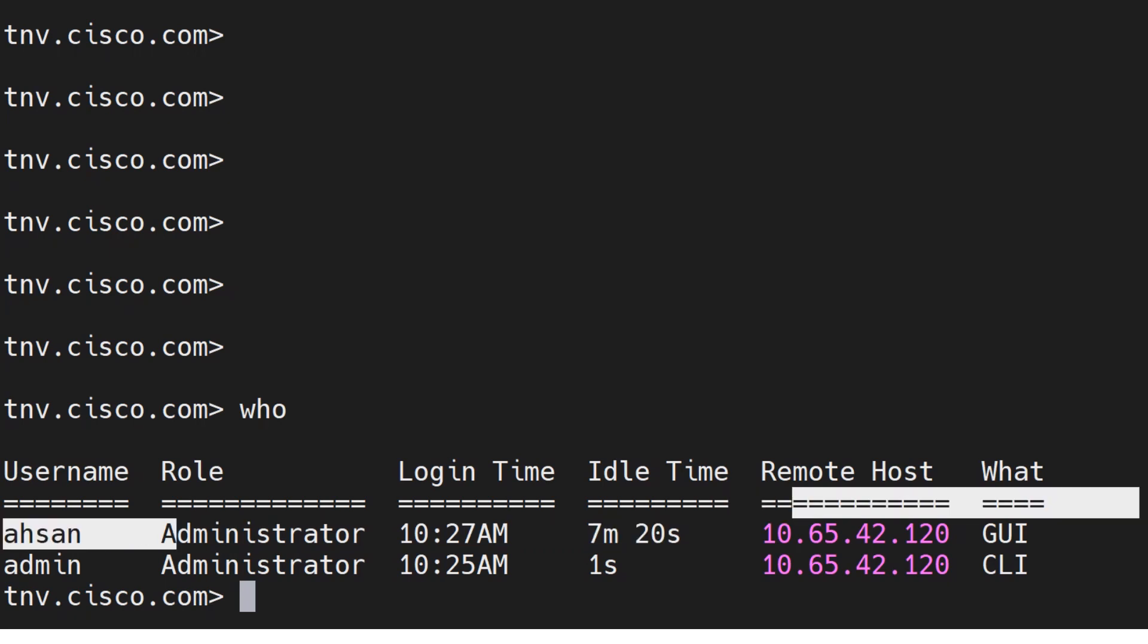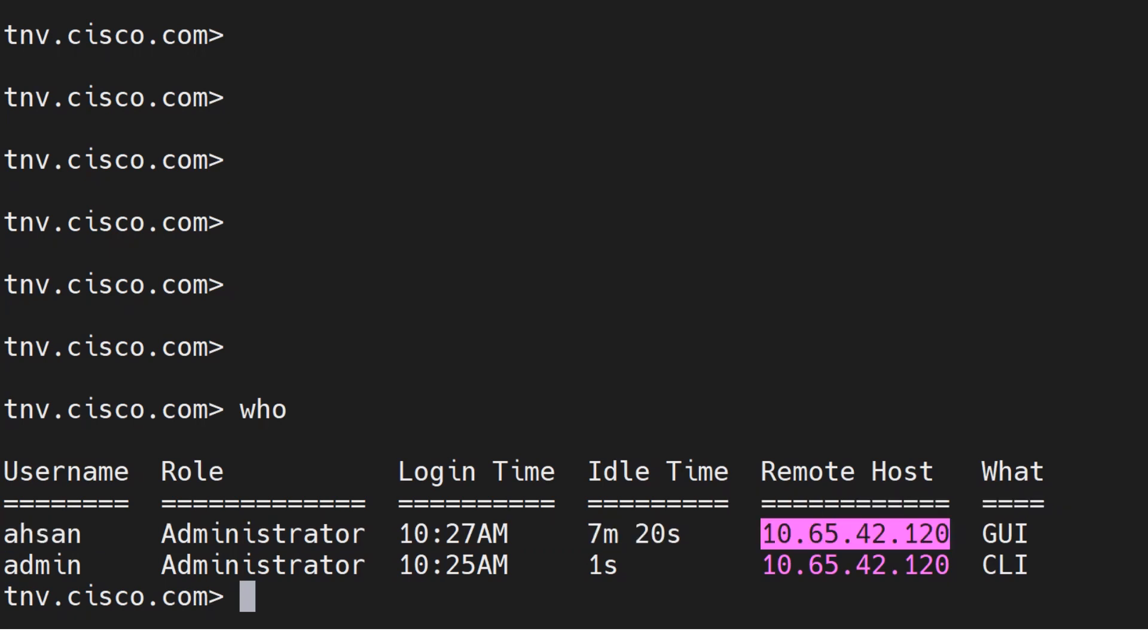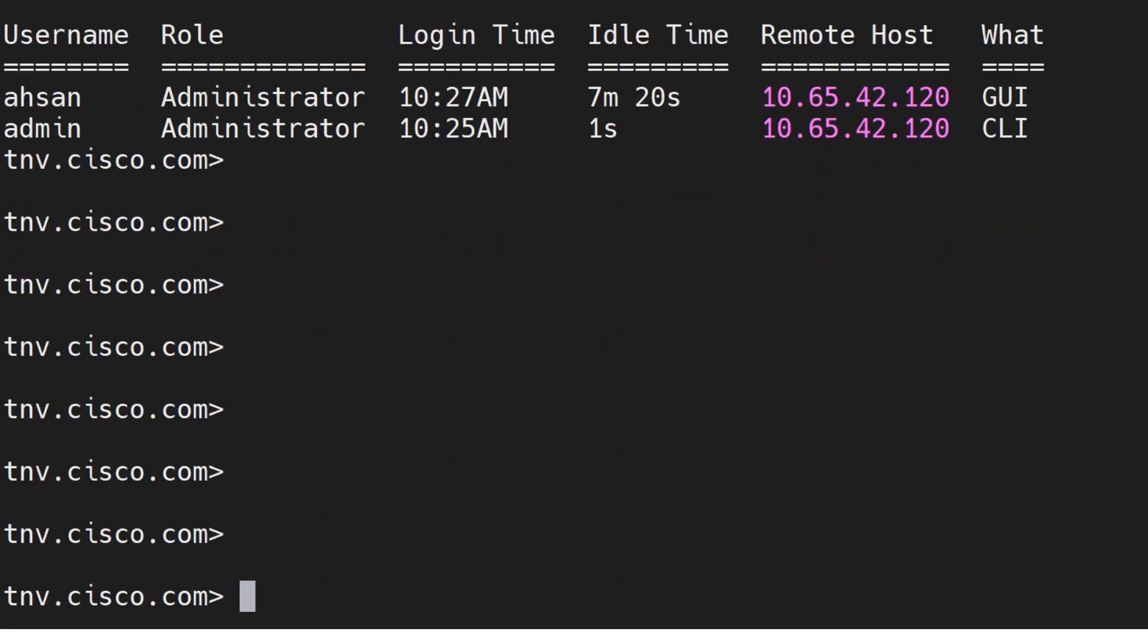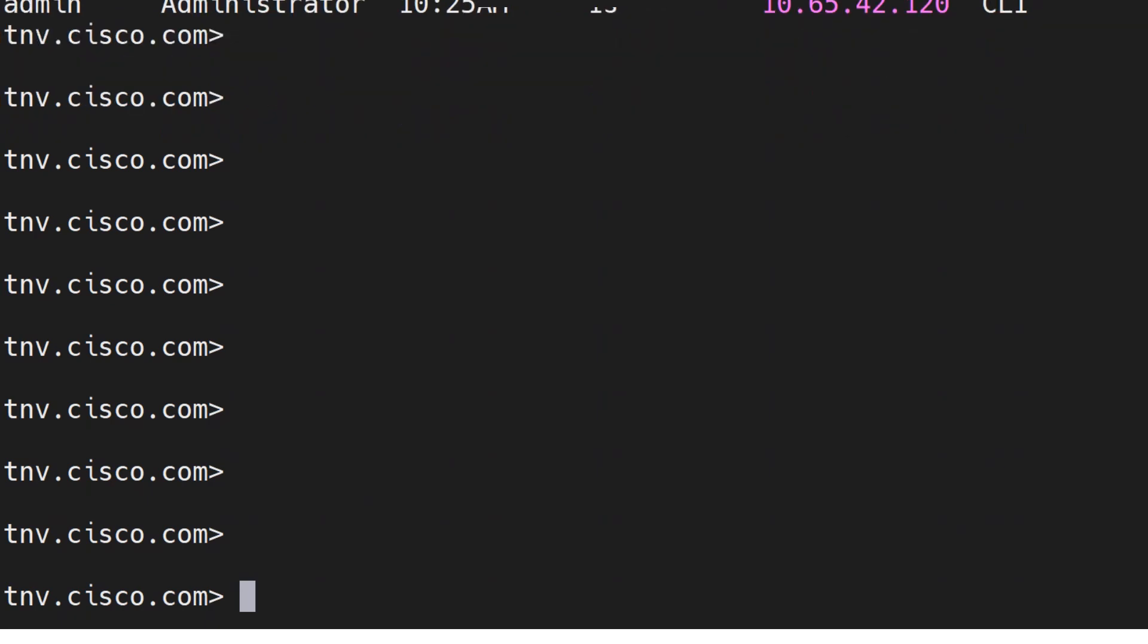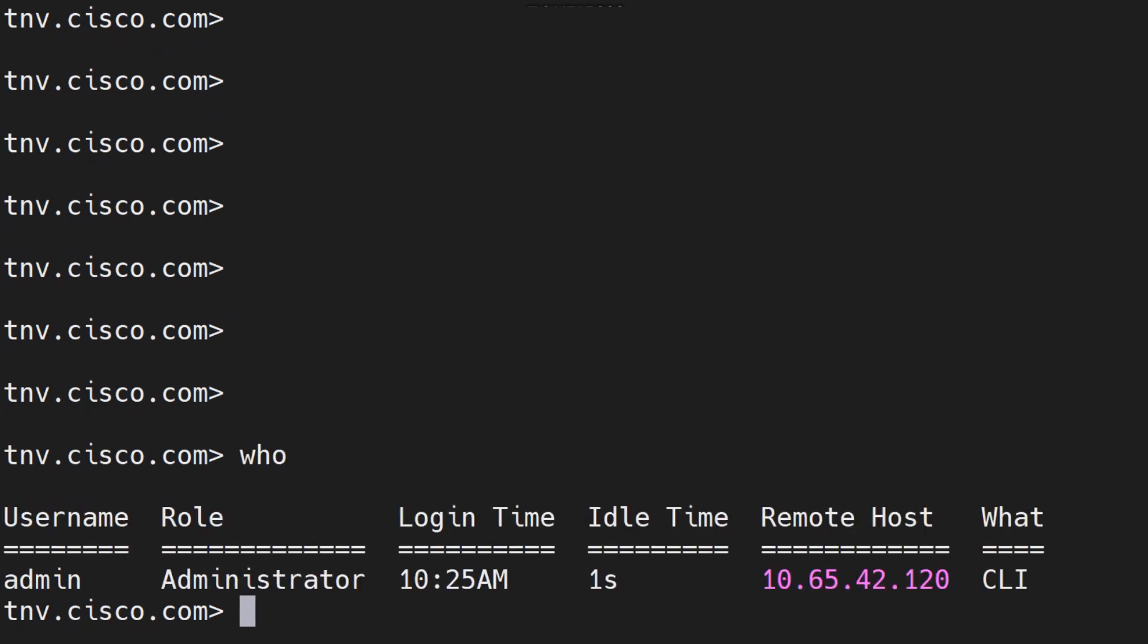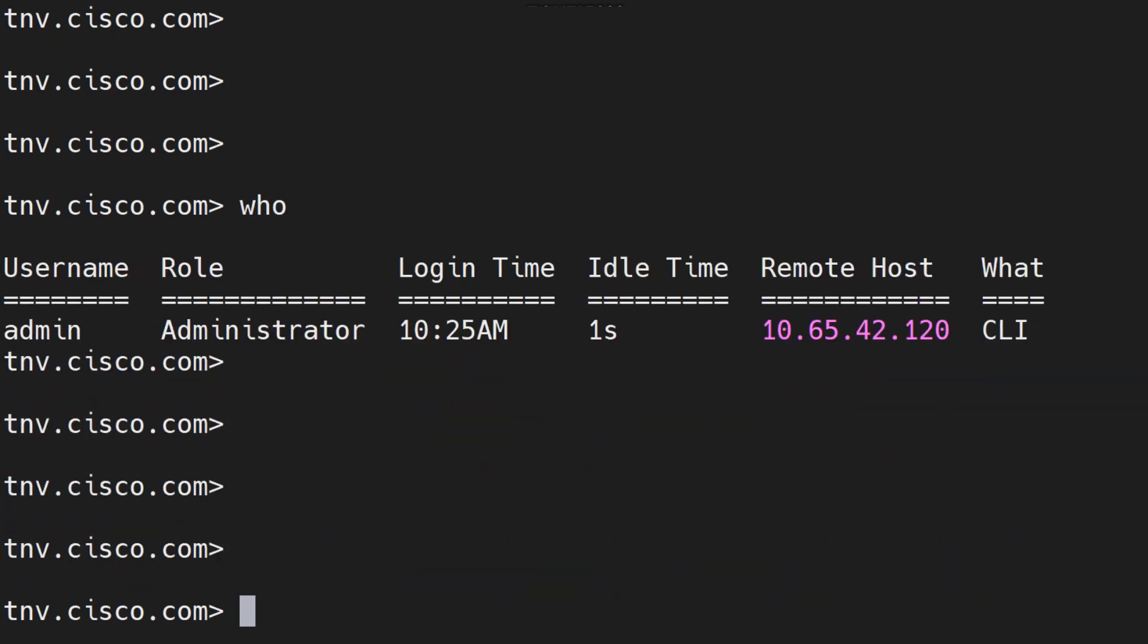Let me go ahead and log out from the GUI. Done. I run the who command now and I see that I don't see that user there anymore. That's because I logged out from the GUI.